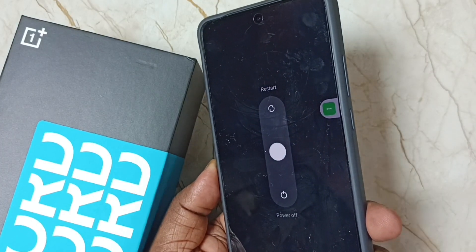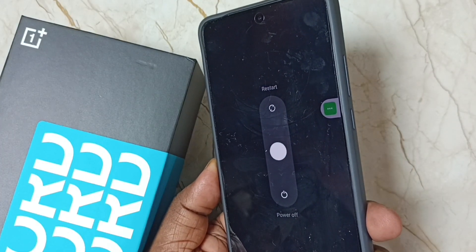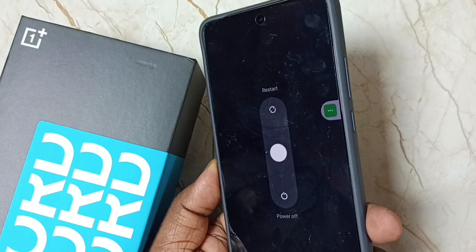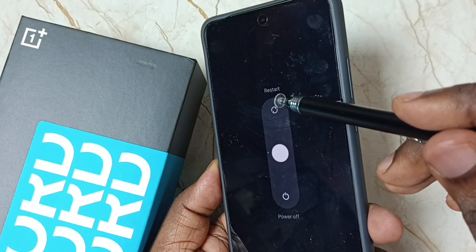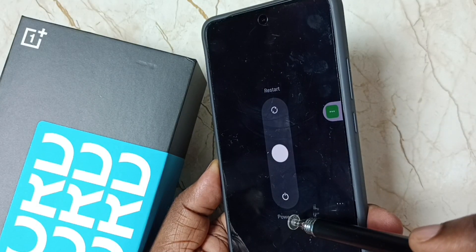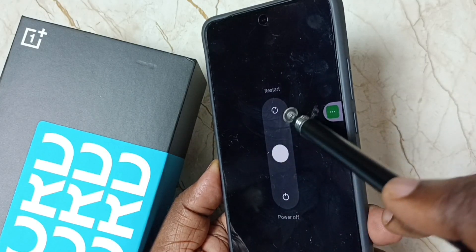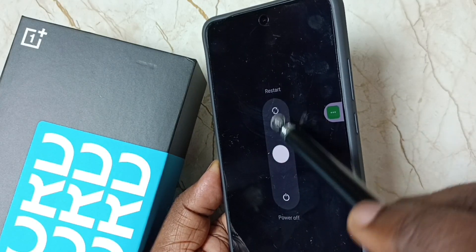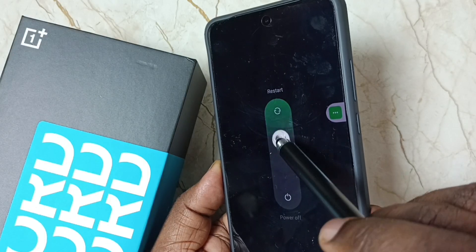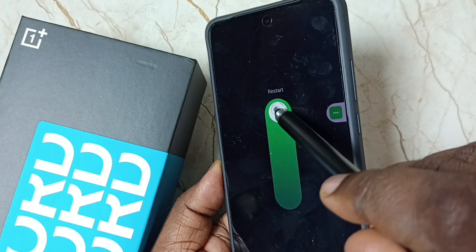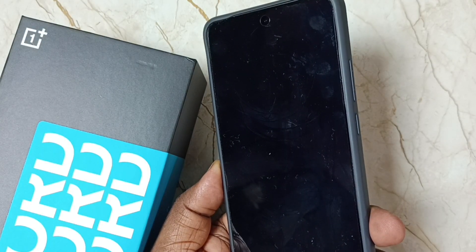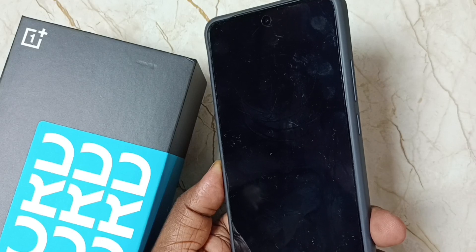See, now here on the phone you can see two options: Restart and Power Off. Let me select Restart. We can move this white circle to Restart. Done. So now the phone is restarting.